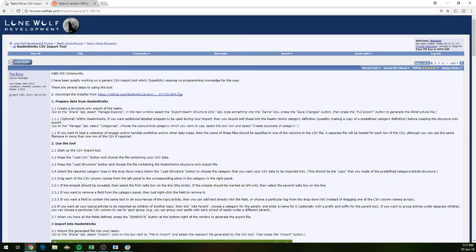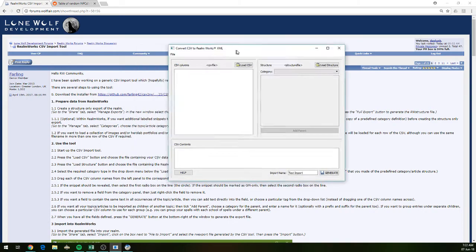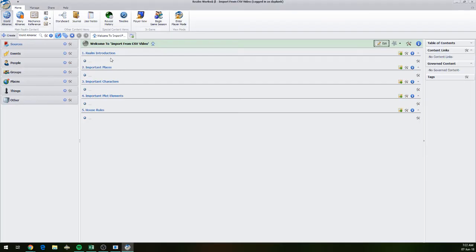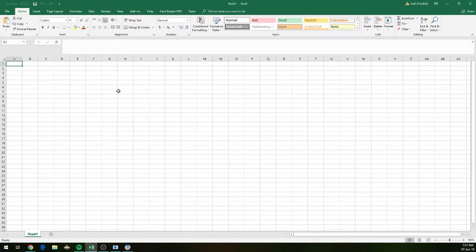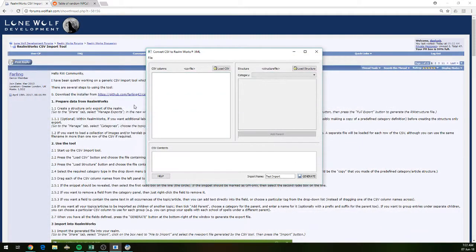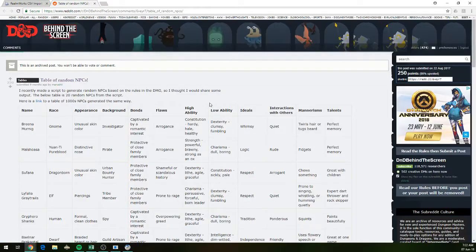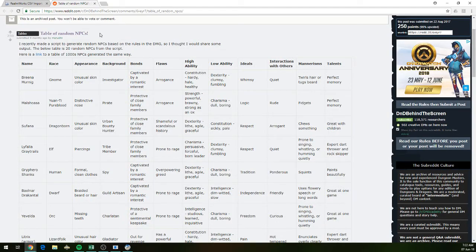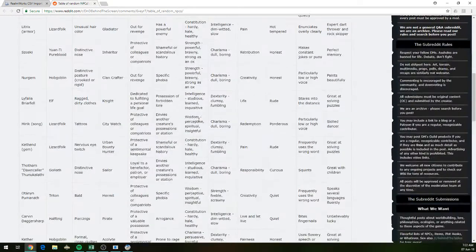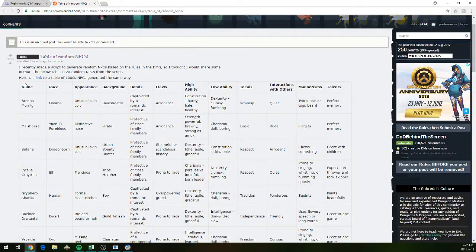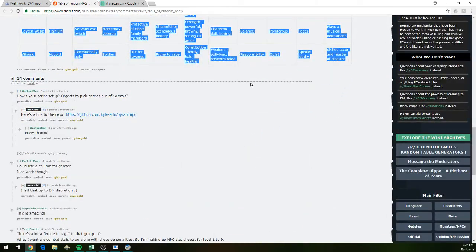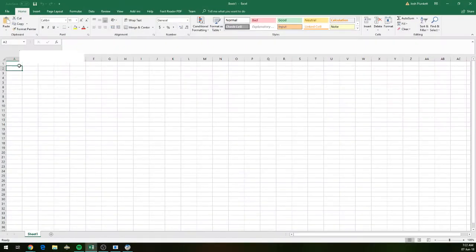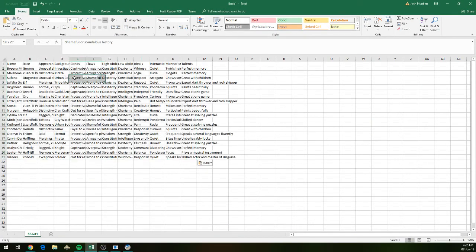So what we're going to do now is I've got this program installed, I've got it running here. I've got Realmworks open, I've created a new realm for the sake of doing this video. What we need to do is prepare some content for this tool. Microsoft Excel is the tool I'm going to be using. And what we're going to do is find some random information. So I've found a table of random NPCs.